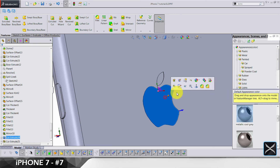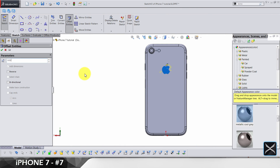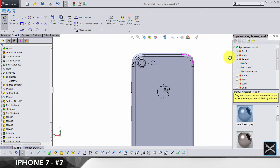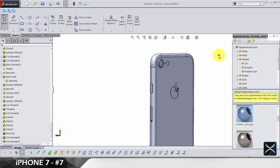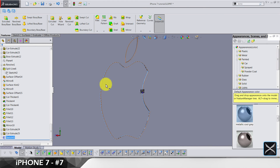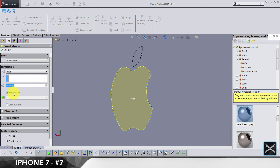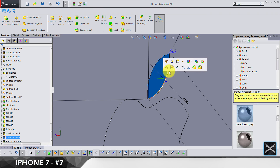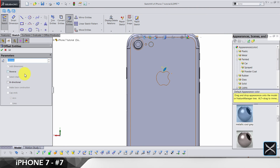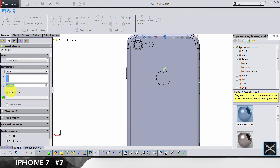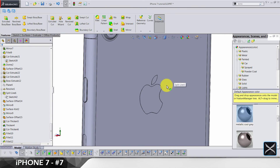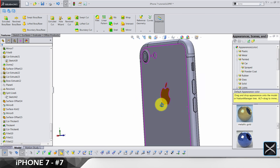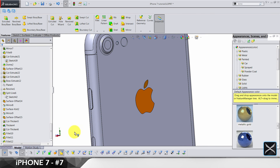Now go to this face, sketch offset by 0.01 on the inside, exit the sketch, and do an extruded boss by 0.1, do not merge results. That's how you have this Apple logo as a separated solid body. Same thing for this face: sketch offset by 0.01 on the inside, exit the sketch, extruded boss by 0.1, do not merge results. Now you can share it as a separated solid body and avoid any import mistakes in other software.